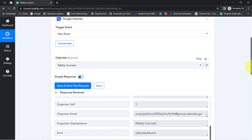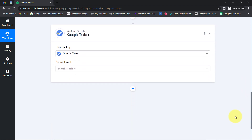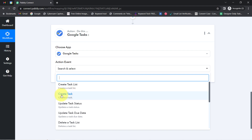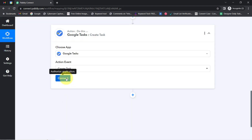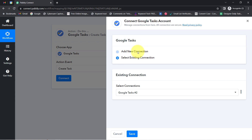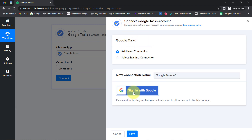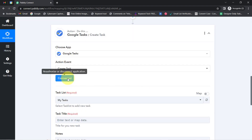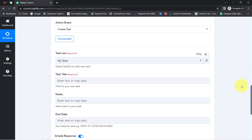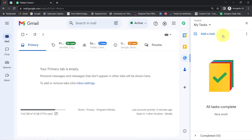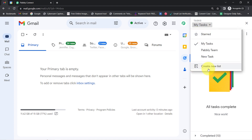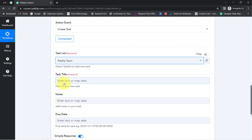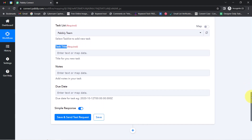Now moving further, I want to sync those event details with my Google Tasks. I have already selected the application, so now I will select the action event that is 'Create a Task'. Just like we connected Google Calendar and Pabbly Connect, now I'll be connecting Google Tasks and Pabbly Connect. I have built this connection earlier, so I will go with the existing connection. Clicking Save, and this is how my Google Tasks is connected with Pabbly Connect. Whatever task lists I have created inside Google Tasks are now visible here, and I would like to sync all my tasks with the Pabbly Team task list.